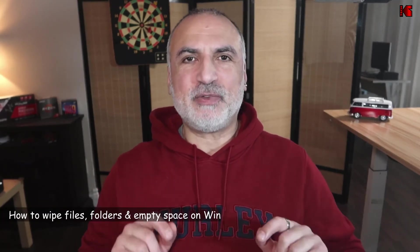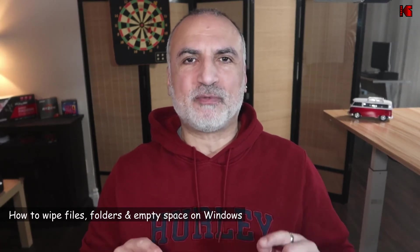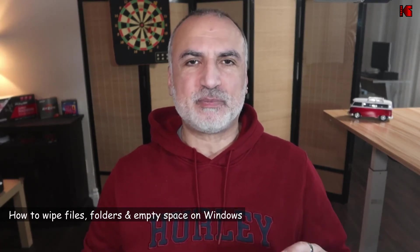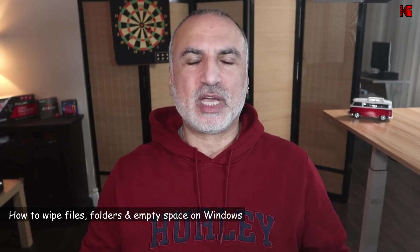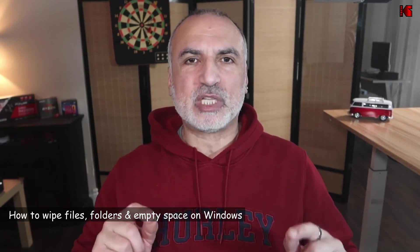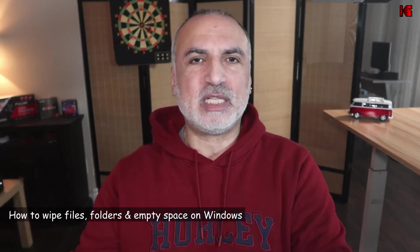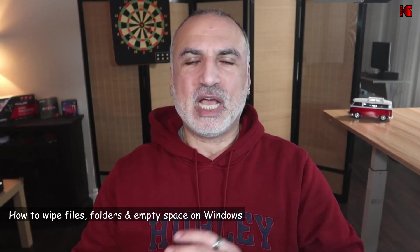If you delete files and folders from your Windows PC and even if you empty the recycle bin, did you know that anyone can recover them using a specialized tool? In this video, I want to show you how to wipe the files and folders and even the empty space on your Windows PC so that no one can use a specialized tool and get files and data that you deleted before and that you don't want anyone to recover.